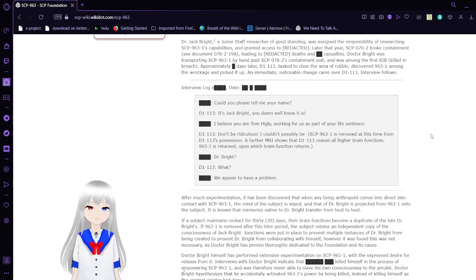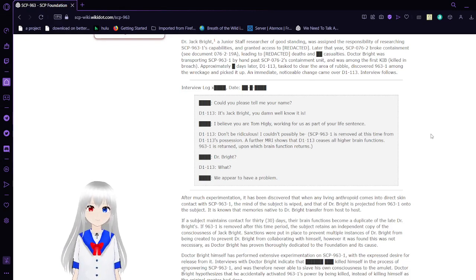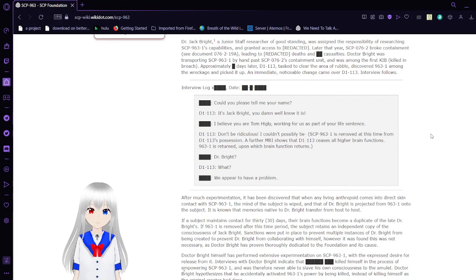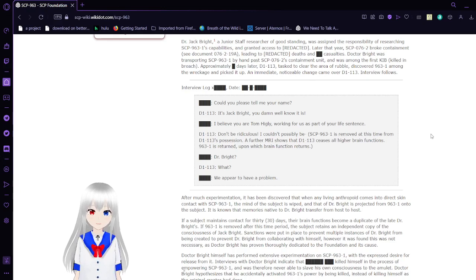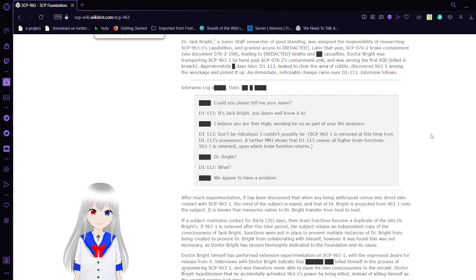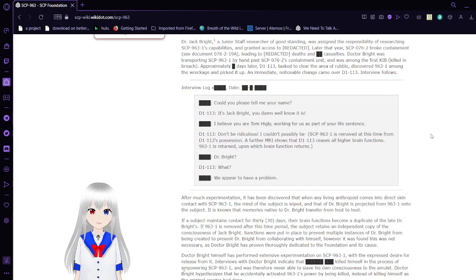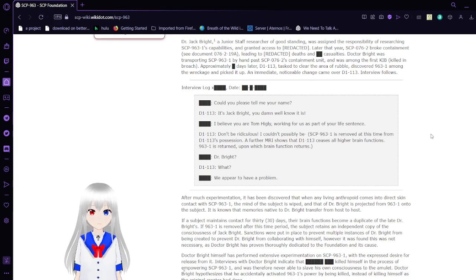Later that year, SCP-76-2 broke containment—see document 76-2-19A—leading to redacted deaths and blank casualties. Dr. Bright was transporting SCP-963-1 by hand past SCP-76-2's containment unit and was among the first killed in the breach. Approximately blank days later, D-113, tasked to clear the area of rubble, discovered 963 among the wreckage and picked it up.